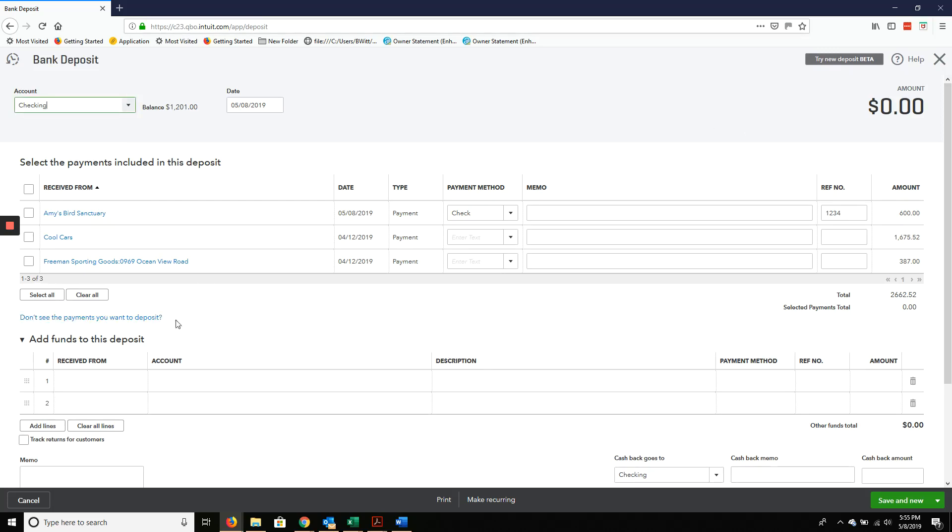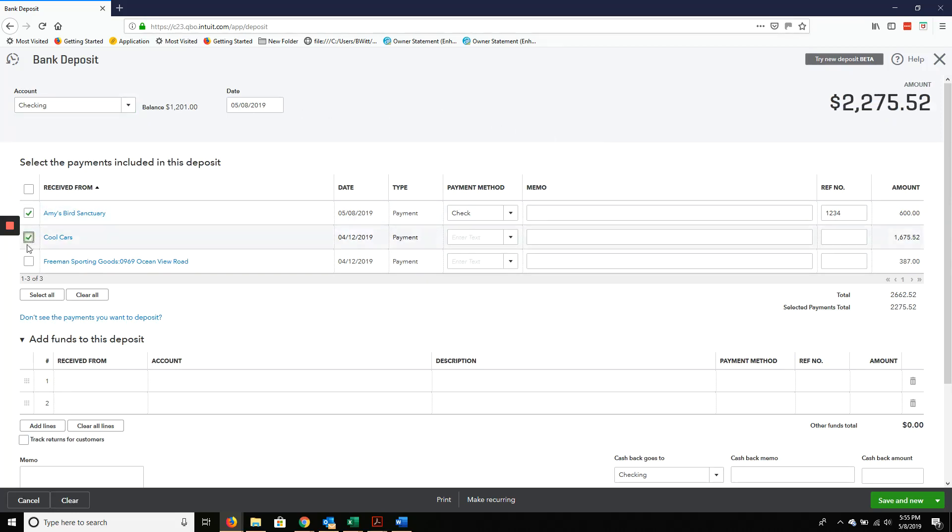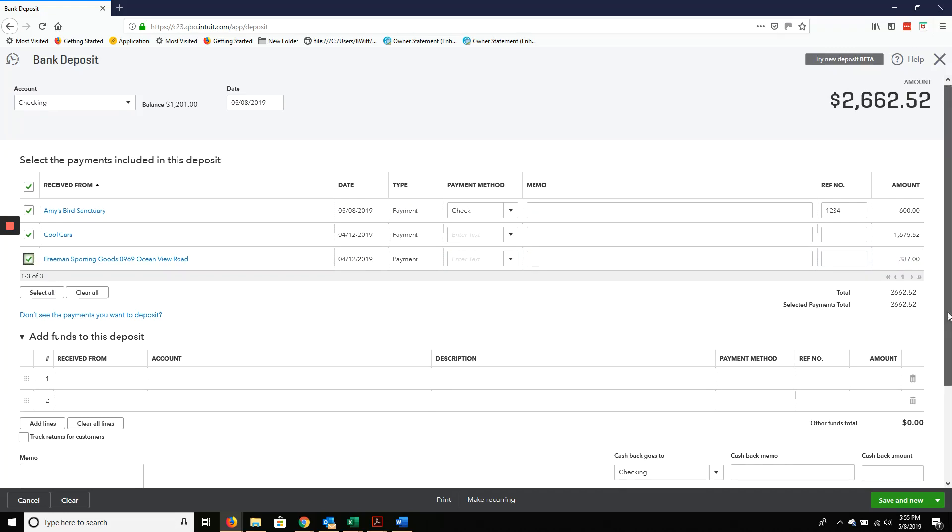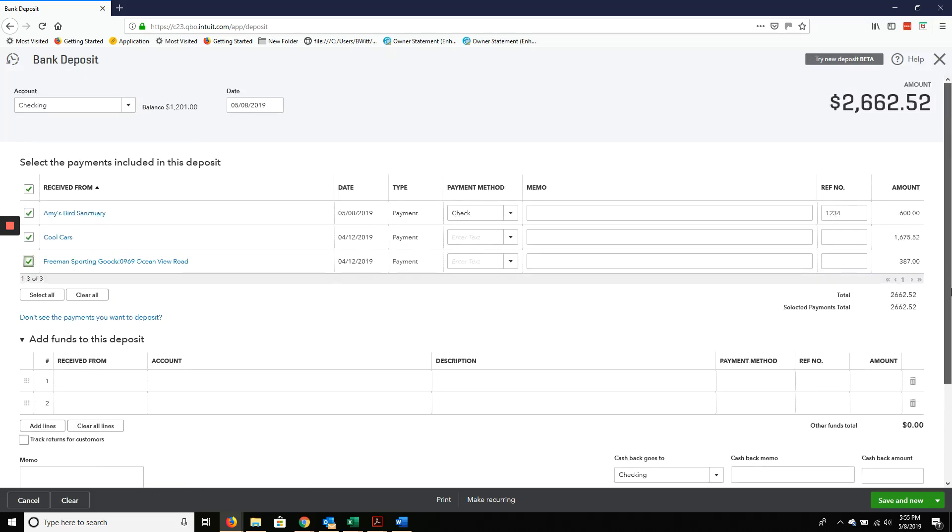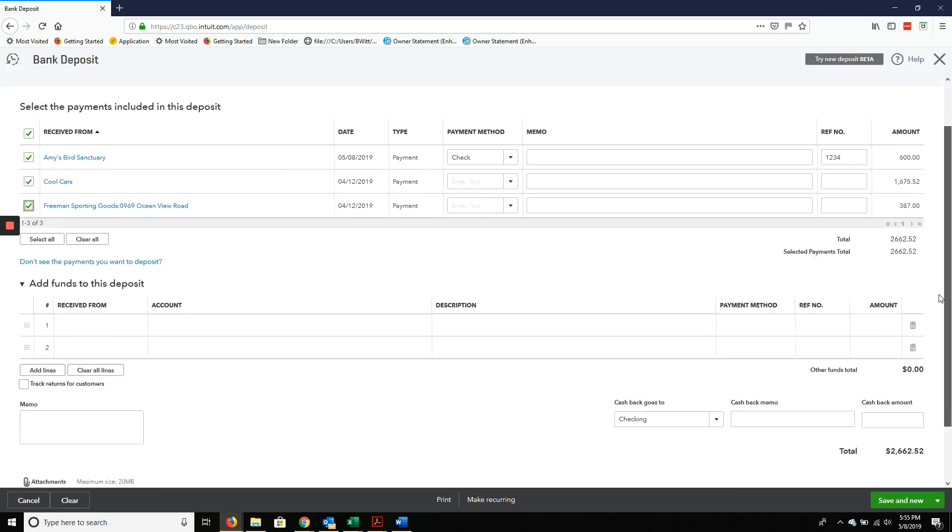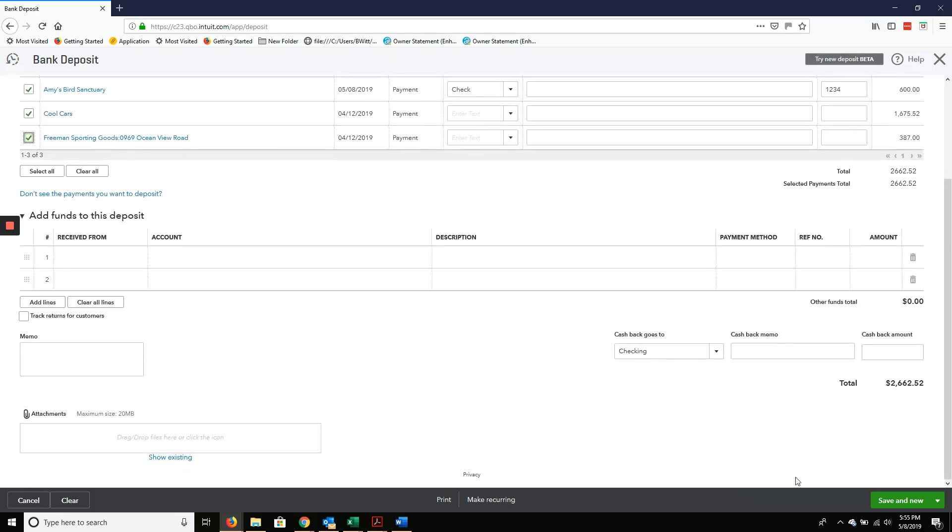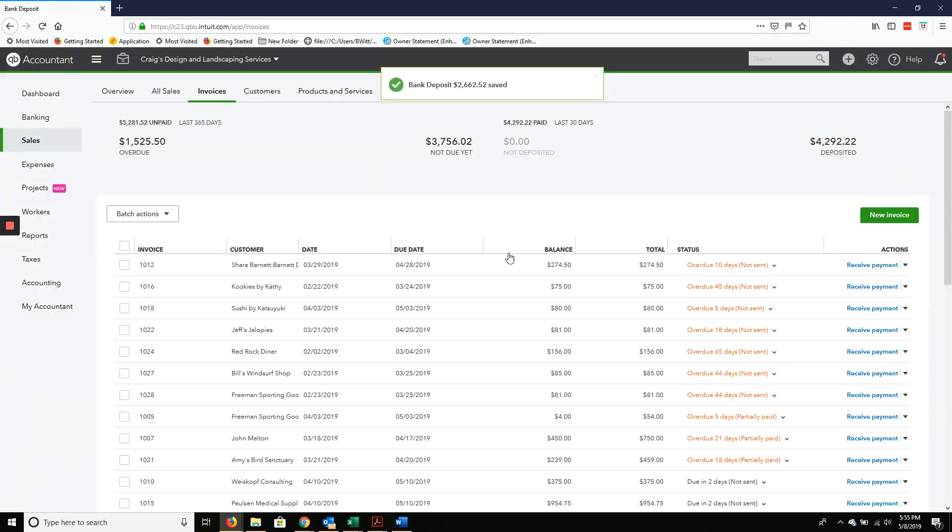These are checks that you probably have sitting on your desk that need to get into the bank. So we're going to click on them. And it's going to total $2,662.52. And that should balance what's sitting on your desk. Save and close.